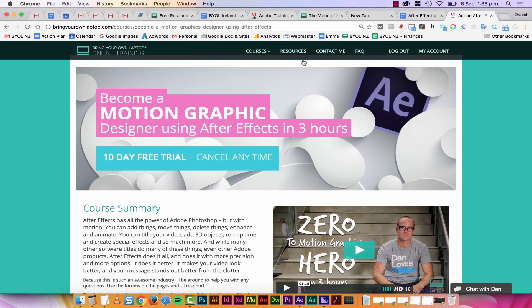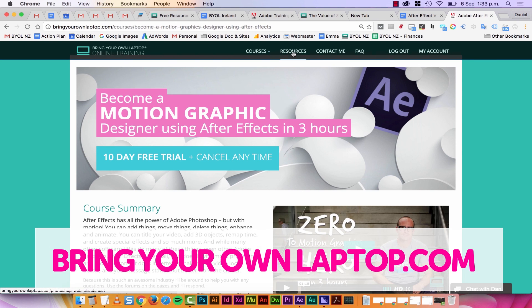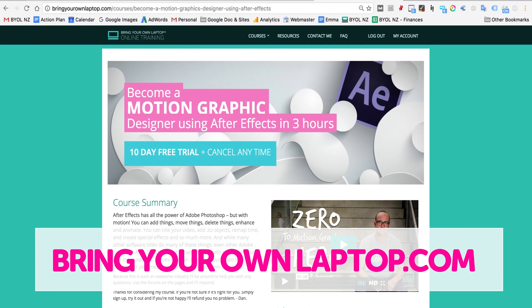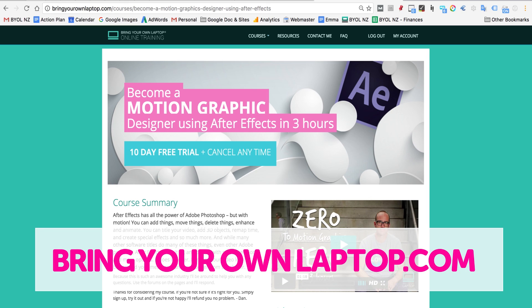Also, as part of this course, go to bringyourownlaptop.com and go to the Resources tab and there will be a downloadable PDF version. All right, that's our quick cheat sheet awesomeness for motion graphics people getting started. And remember, if you want to do a full course, if you're just getting into it, check out my website here, How to Become a Motion Graphic Designer in 3 Hours and After Effects. That's at bringyourownlaptop.com. All right, I'll see you over there.